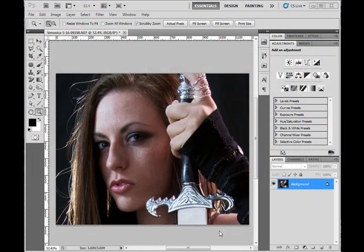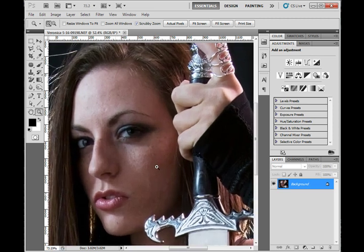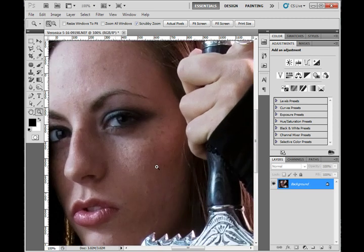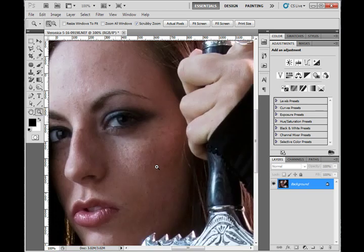In this tutorial, we're going to work on some fast scarring techniques — just some really simple and fast ways to make some fake scarring in Photoshop. I'm starting with an image I took in the studio, and I'm just going to put some scars onto the model's face. I'm going to show you a couple of different ways to do it, depending on the kind of scar that you want.